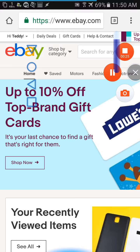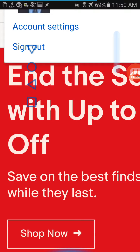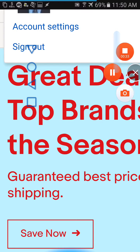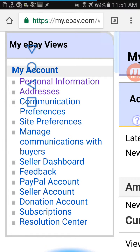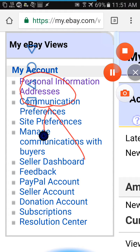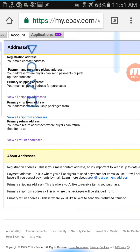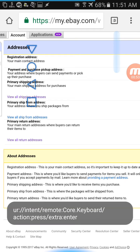Click on my account or your name. Once you do that, go ahead and click on account settings. When you're in account settings, on the left-hand pane under my account, you want to click on addresses.